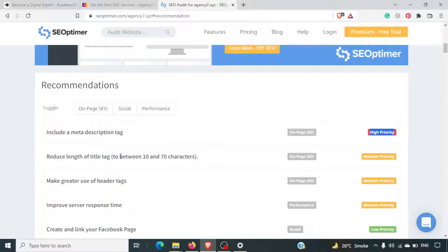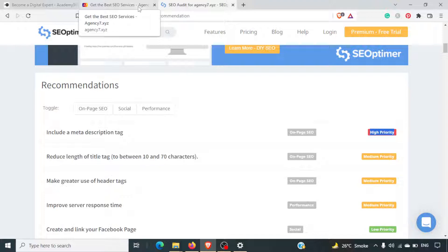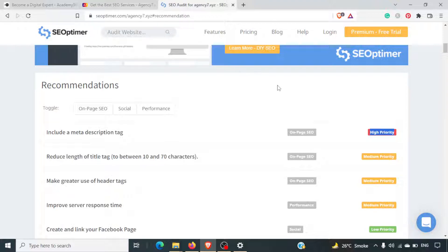It also says to reduce the length of the title to between 10 to 70 characters, because the title is getting cut — 'Get the best SEO services – Agency7.xyz' is getting cut. That's not a good experience, especially if your main keyword is getting cut. So this is flagged as medium priority.